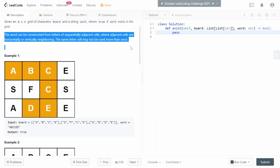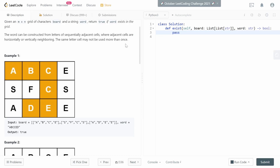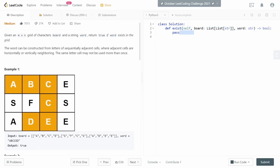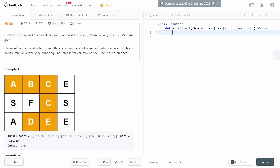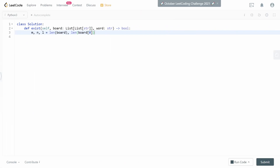Without talking too much, let's get started with the code. The first thing I'd like to do is set up a bunch of basic variables: m and n, where m is the length of the board (number of rows), n is the length of board[0] (number of columns), and l which is the length of the word string.